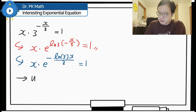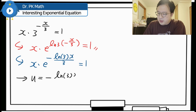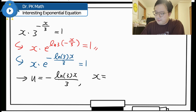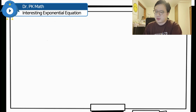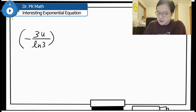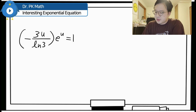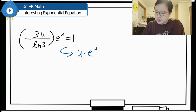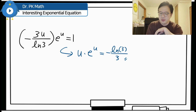To get this into Lambert form, let u equal negative ln 3 times x over 3. Then x equals negative 3u over ln 3. Substituting, we get negative 3u over ln 3 times e to the power of u equals 1, which rearranges to u times e to the power of u equals negative ln 3 over 3. This is now in the Lambert form we wanted.